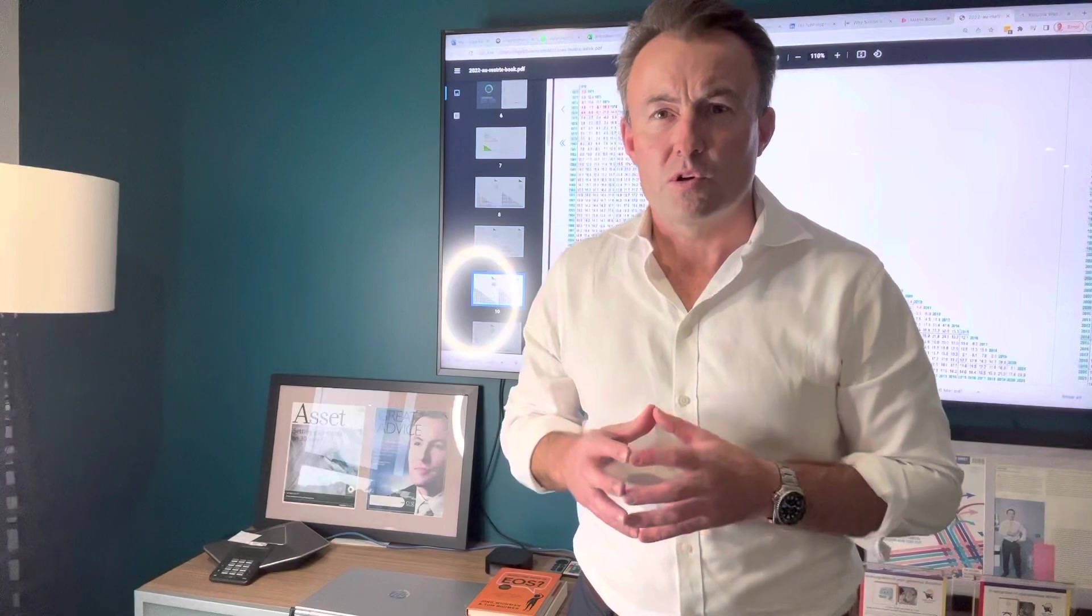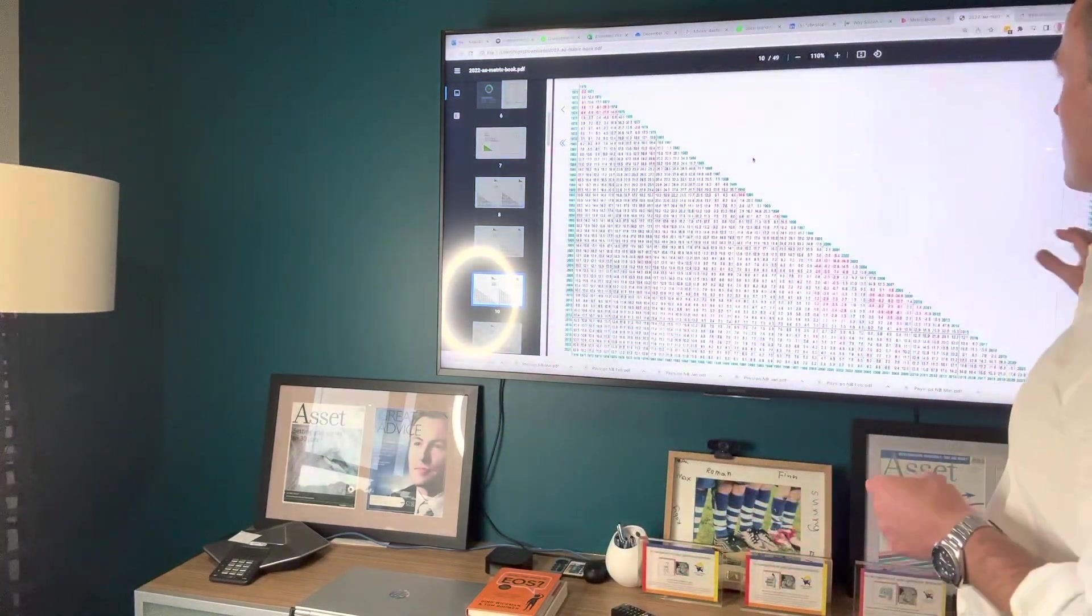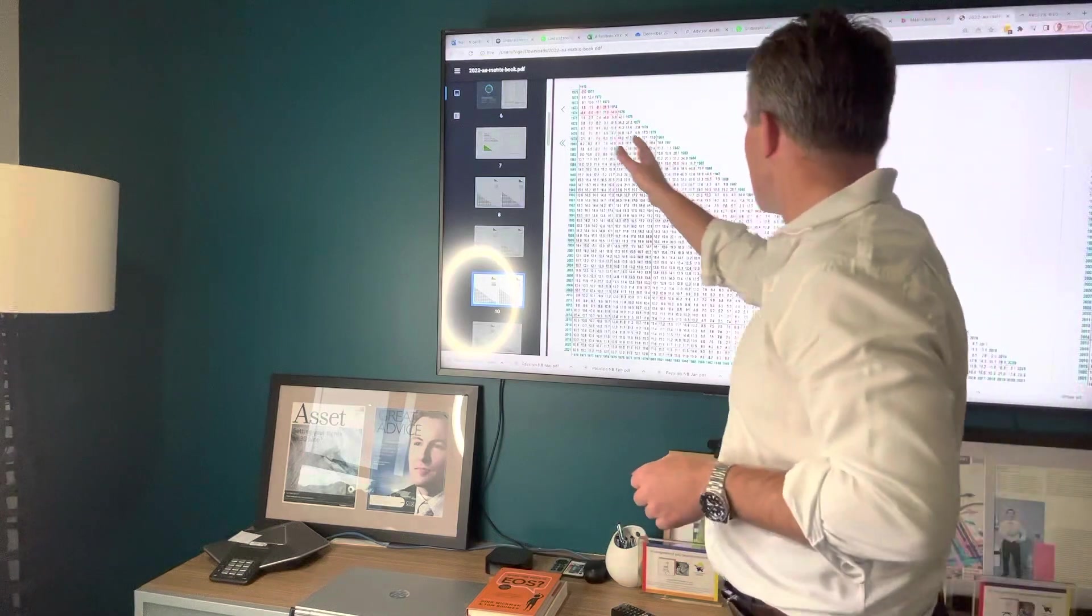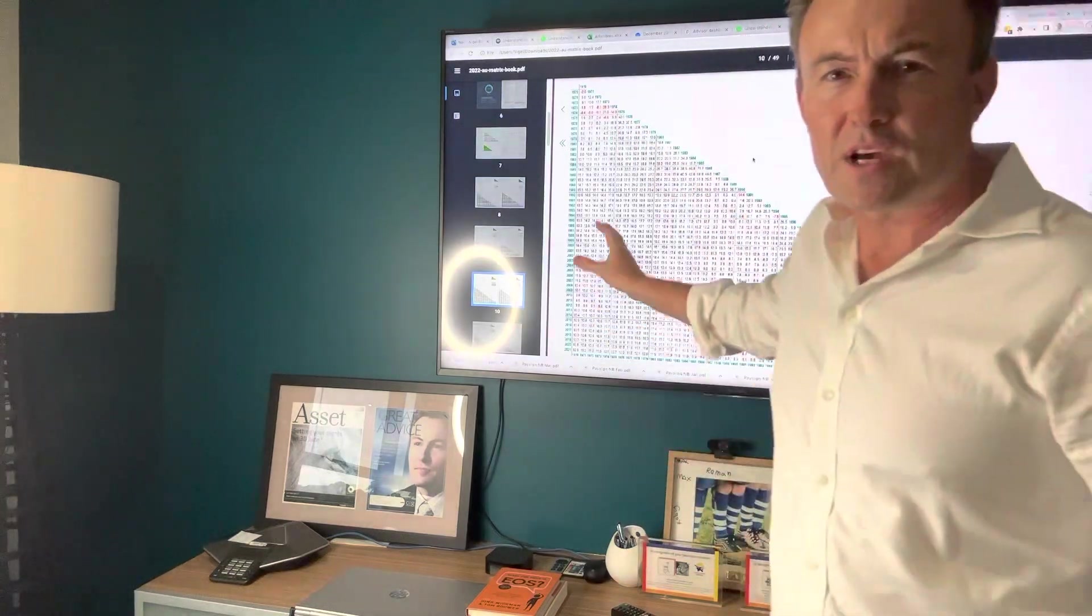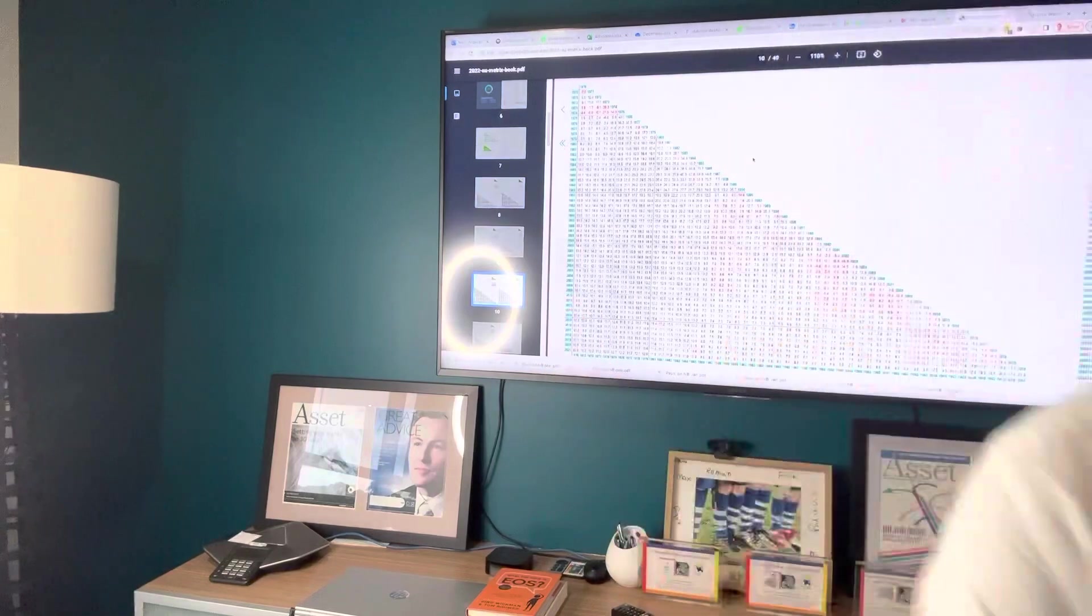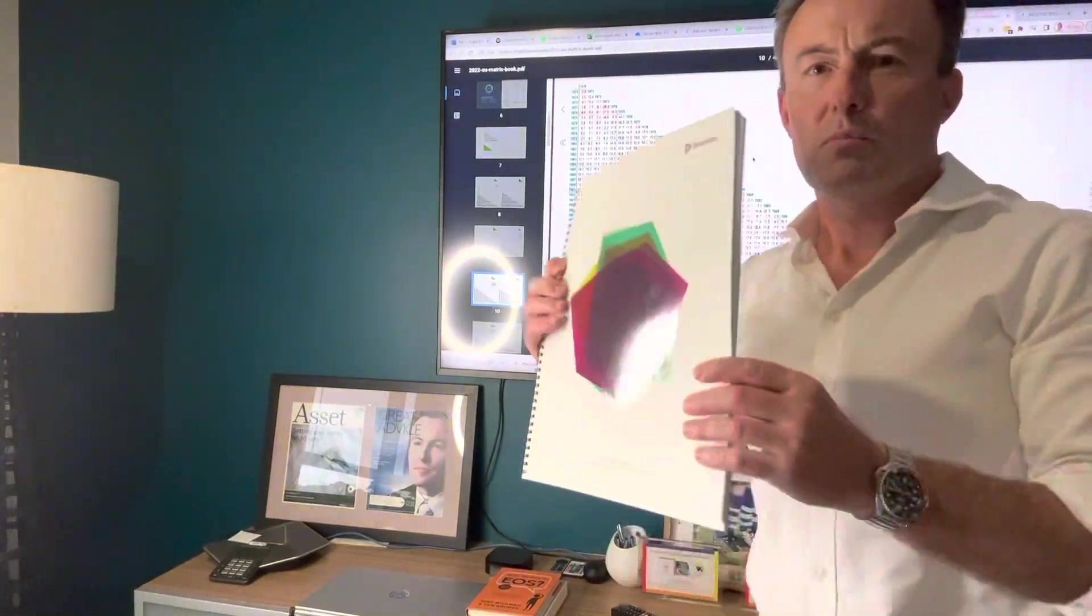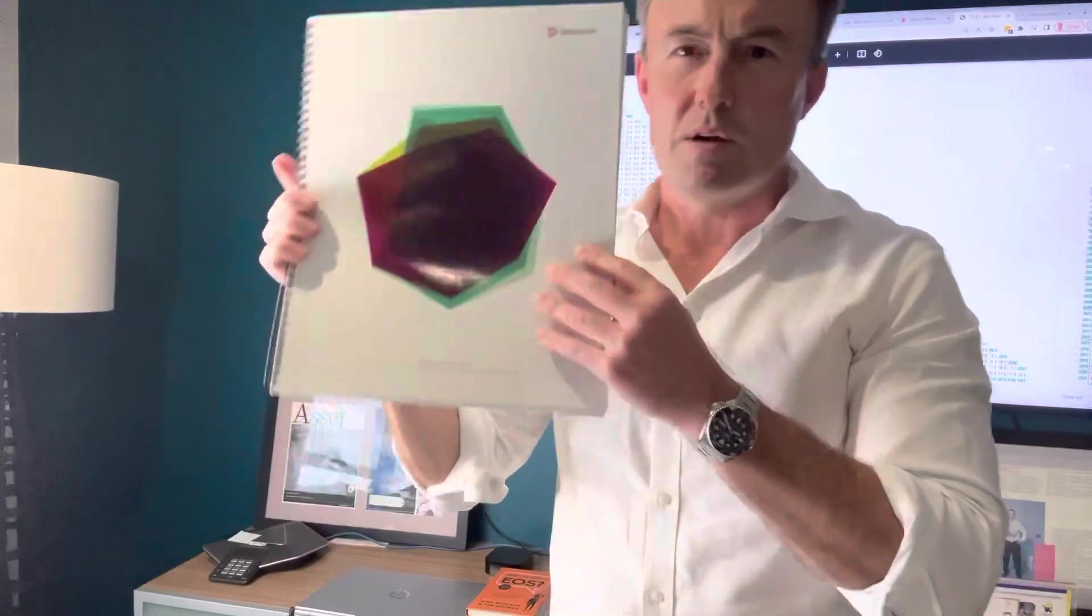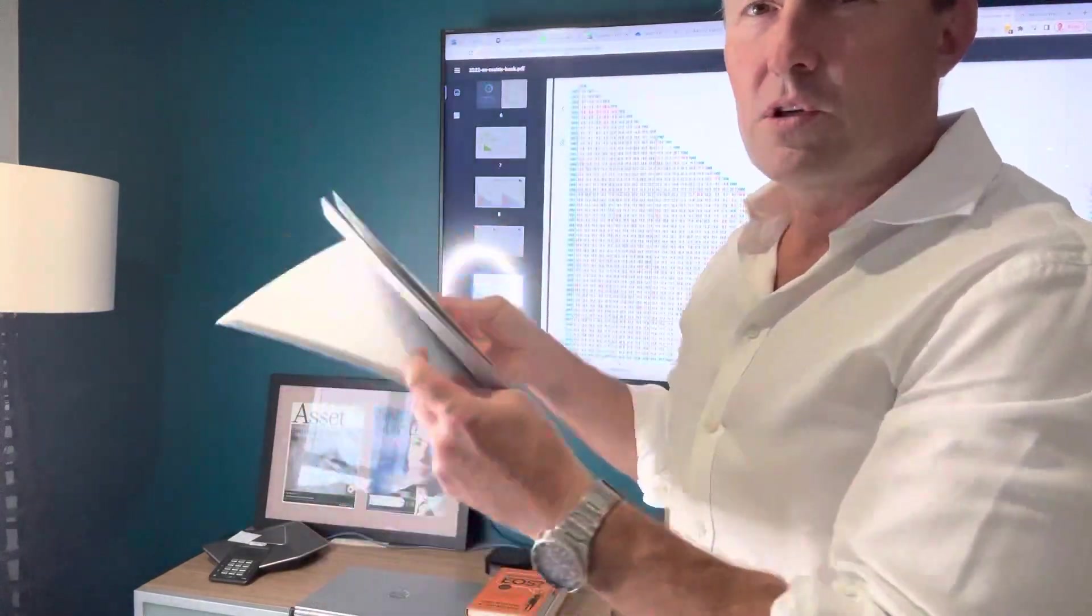The last thing I want to talk about was performance. So behind me here is the U.S. market from 1970 all the way to just about today. Lots of data there. It's from a book. It's called The Matrix Book. It's released by Dimensional every year. This is their largest version. It's got every market in the world.